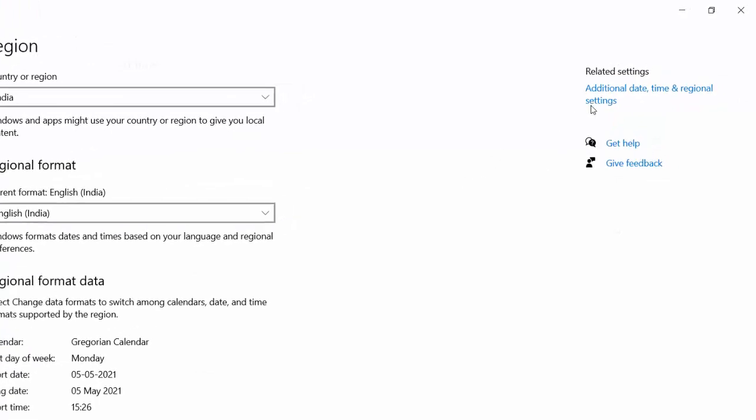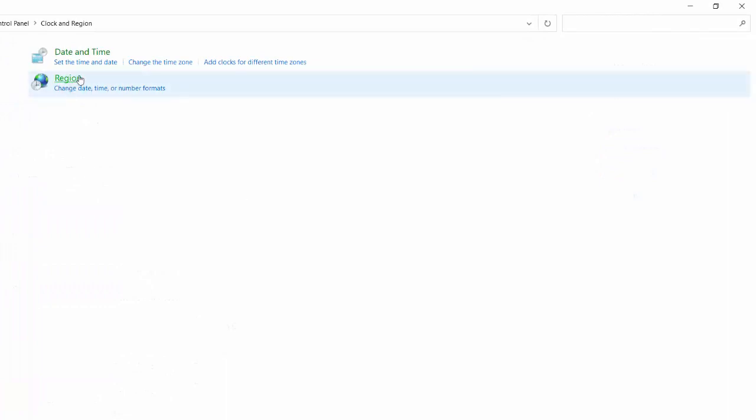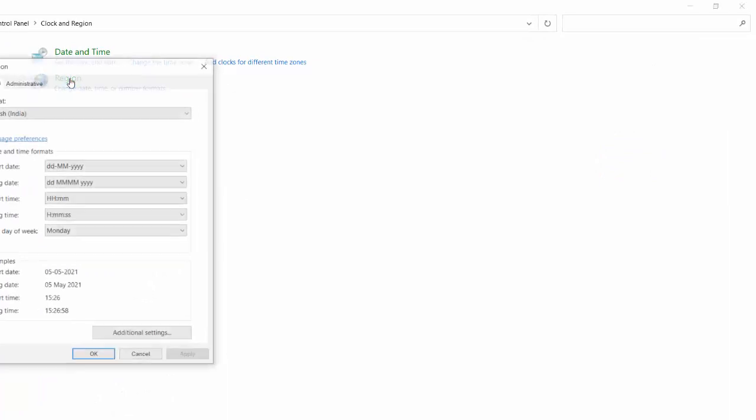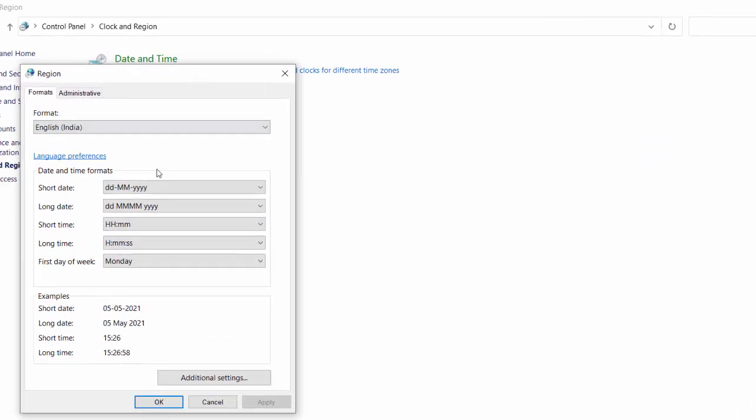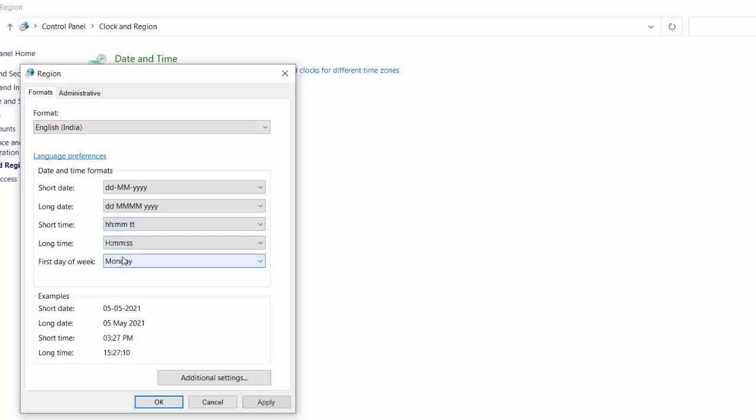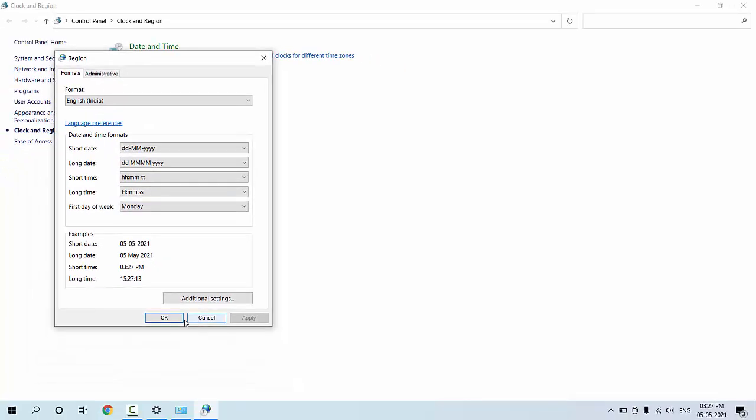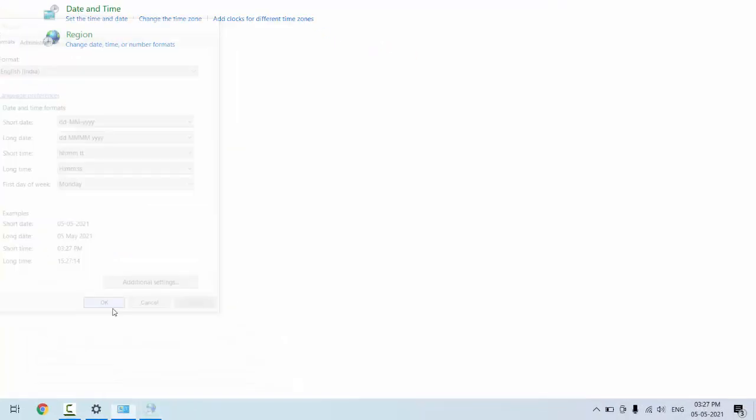Click on additional date, time and region settings. And now click on region. And here you can see short time. In the short time, extend the option and here select HH:MM:TT. Select it, click apply and OK. And boom!